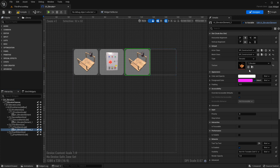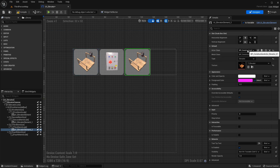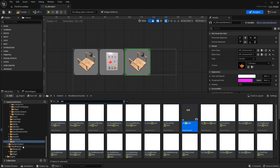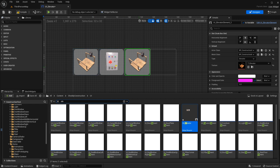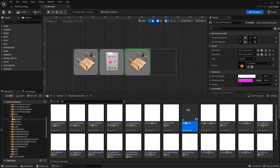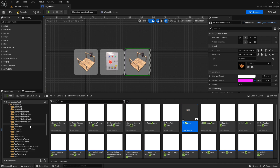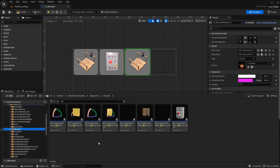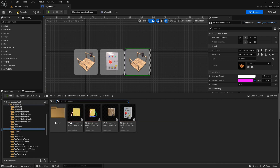Now you have to change it to the elevator icon you want. Next we have to make a new one. This has exactly the same function, so I'm just going to duplicate this to the elevator here.